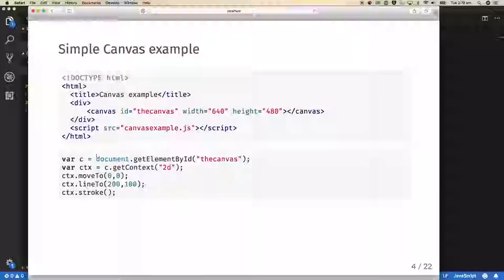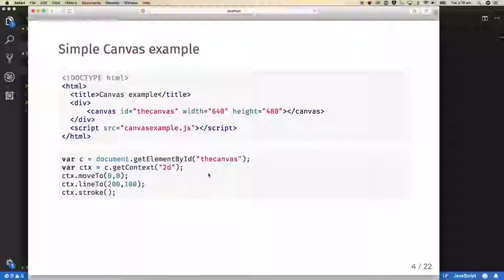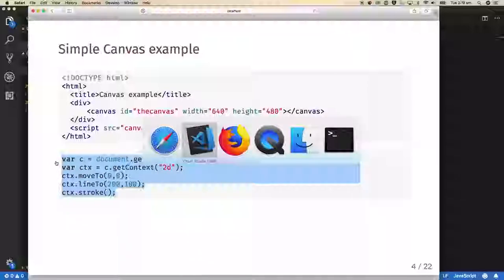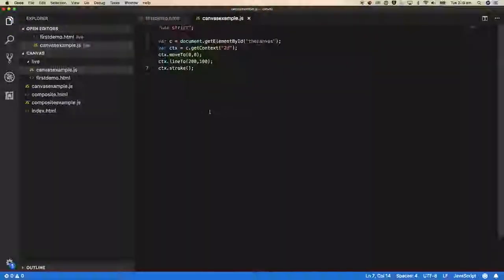We're going to get the element by its ID 'the canvas', then ask it for its 2D graphics context, and start invoking drawing commands. I'll tell it context.moveTo(0, 0) — the top left corner — then queue up a line to (200, 100), and call context.stroke to execute those drawing commands. Pasting that code in and refreshing Firefox gives us a diagonal line on the canvas.